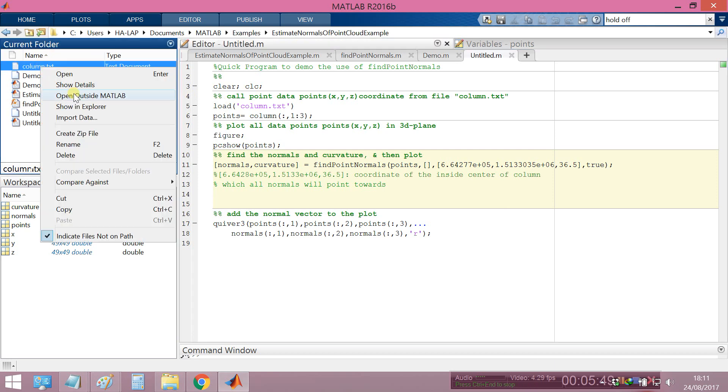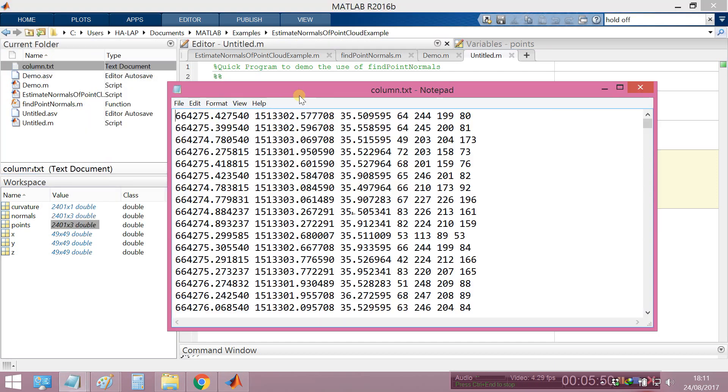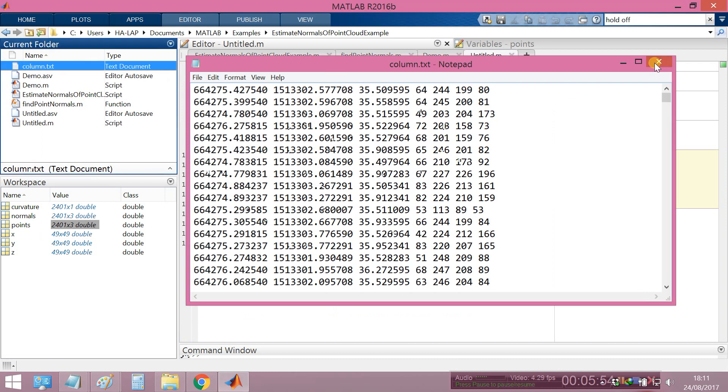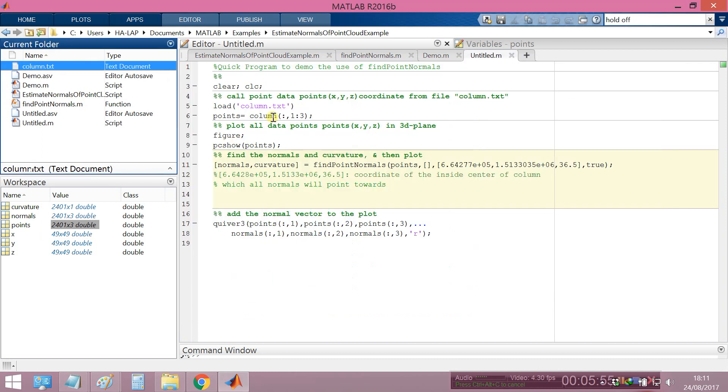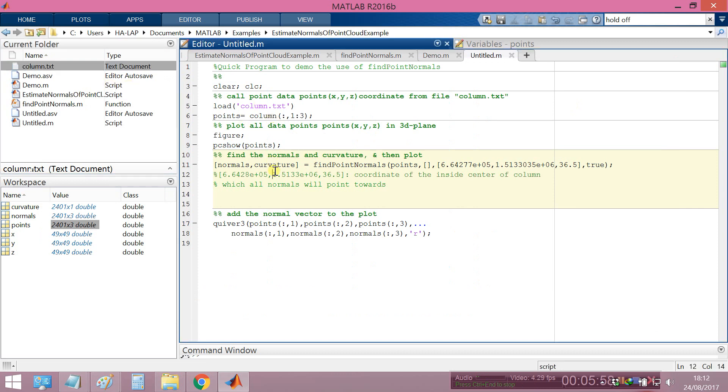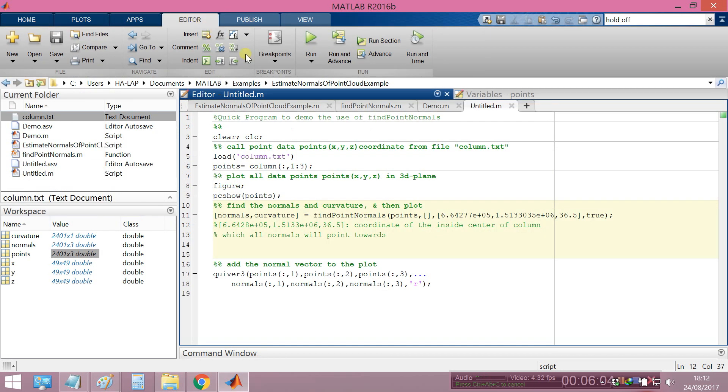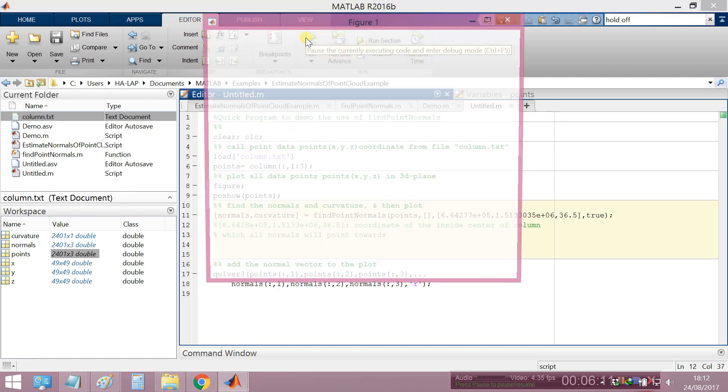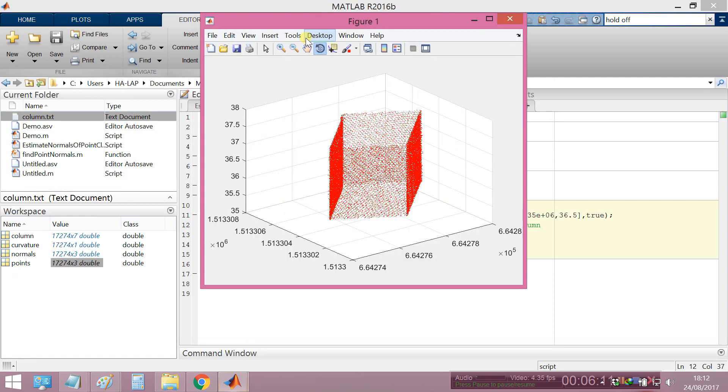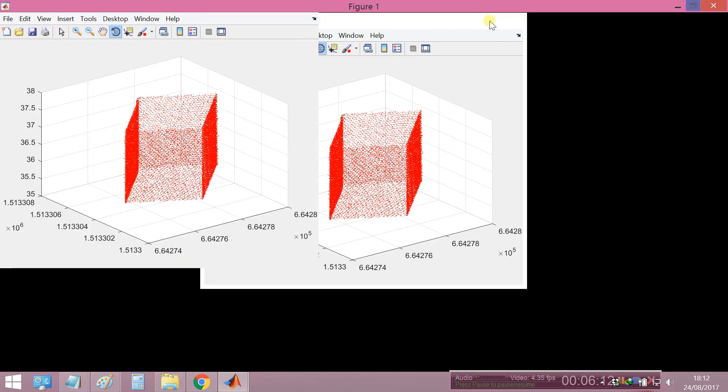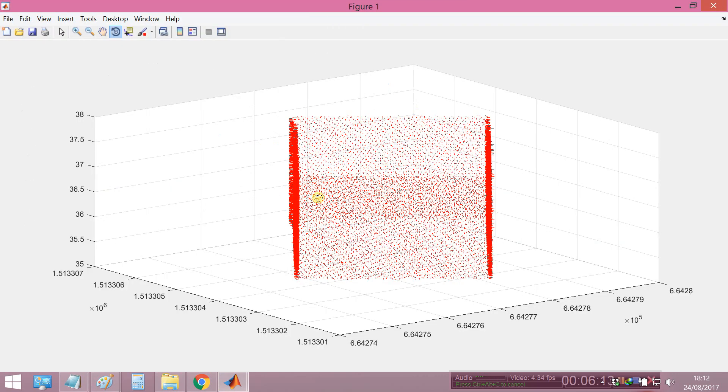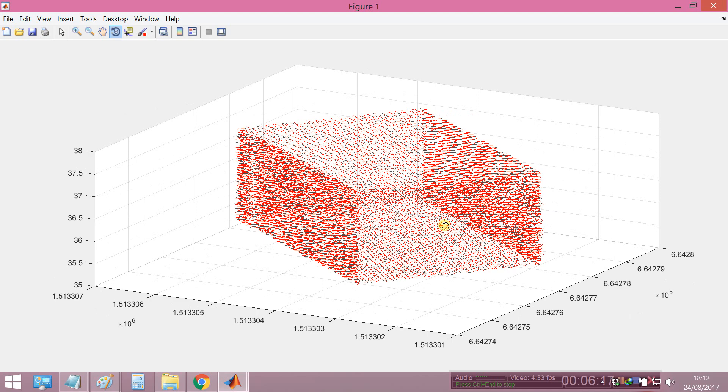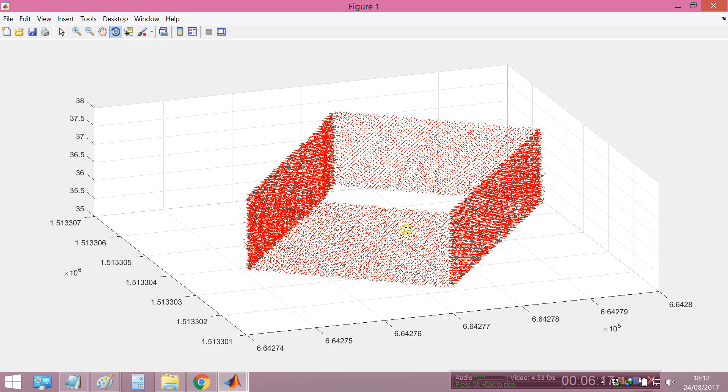Not a path file. For example, I have X, Y, Z column, so I want to find the normal vector. Now I will run to see what happens. You see, this is the cross section of the column.